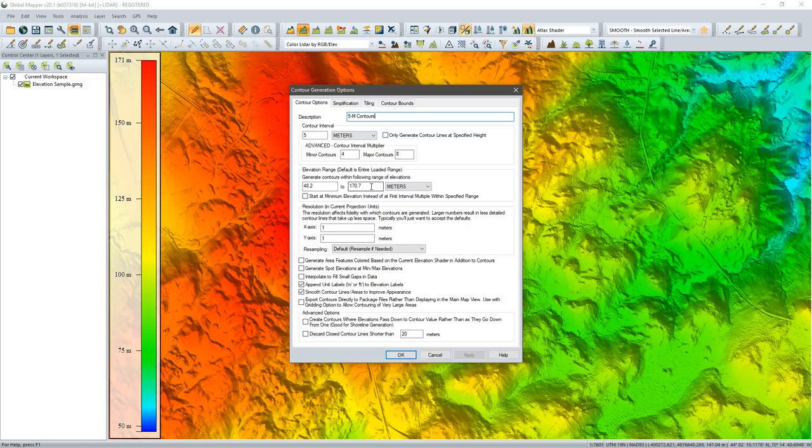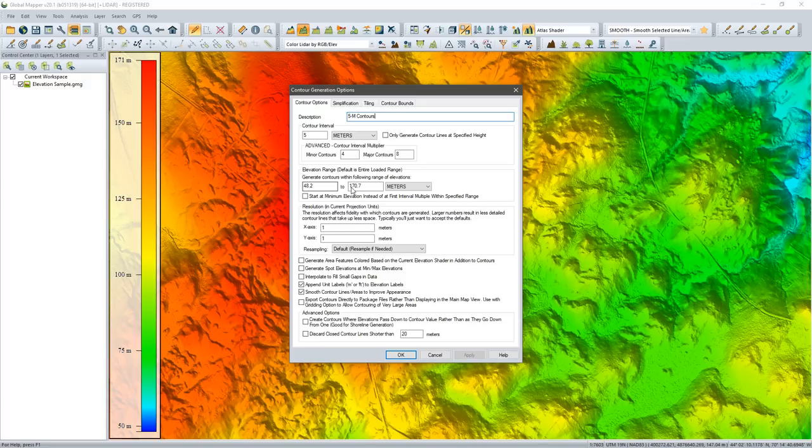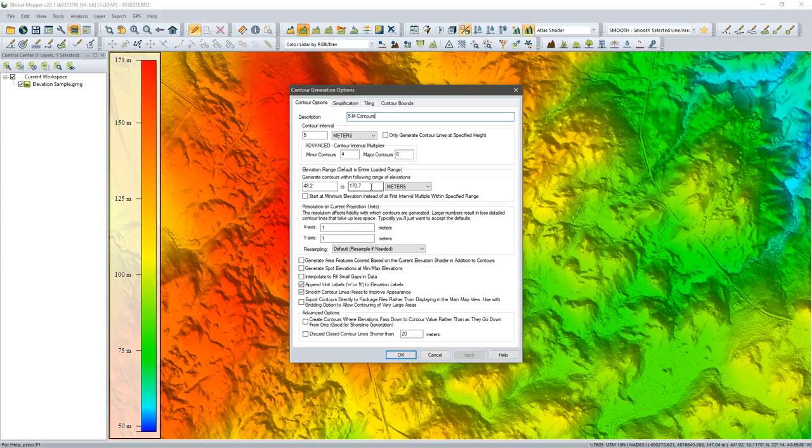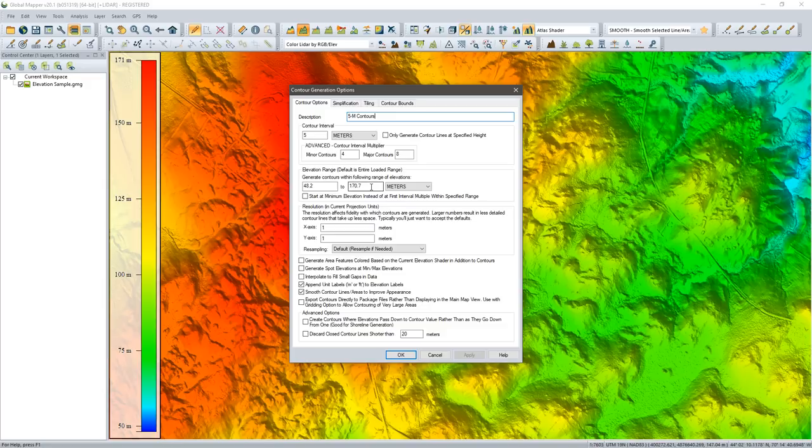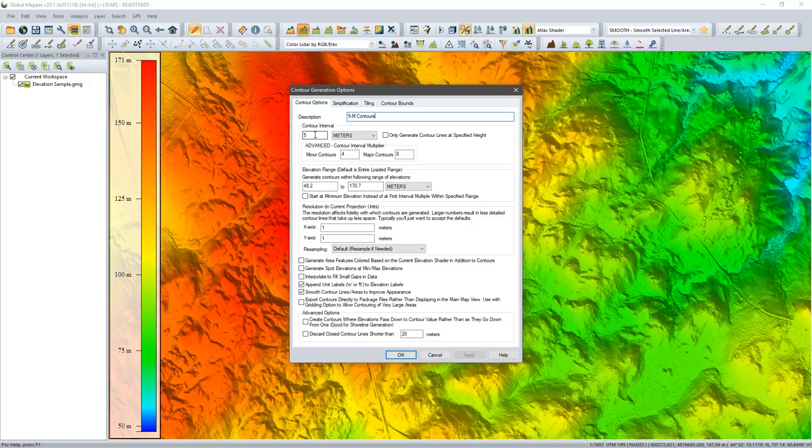We have an elevation range noted here, generated from what Global Mapper sees in my underlying data. The elevation range goes from 48 meters to 170. I can limit that if I want. I can define the vertical extent of my contour lines. If I'm only interested in contours above 100 meters, I can change that 48.2 to 100. As you will see when we go through this process, the contours are assigned based on logical increments. I'm generating 5 meter contours, so my contours will be 5, 10, 15, 20, etc. Multiples of that value.